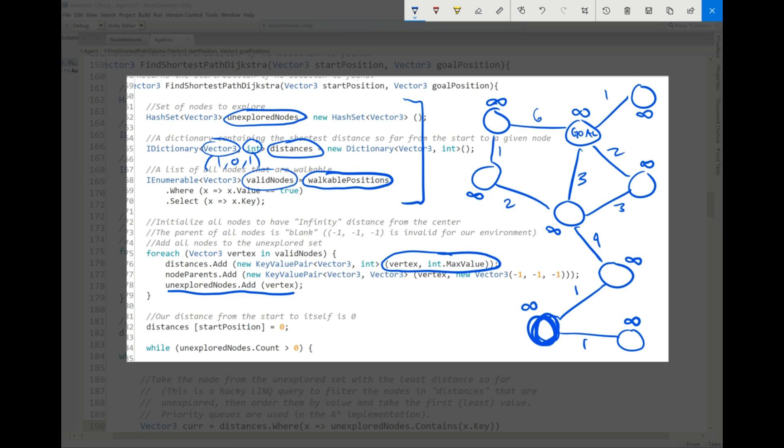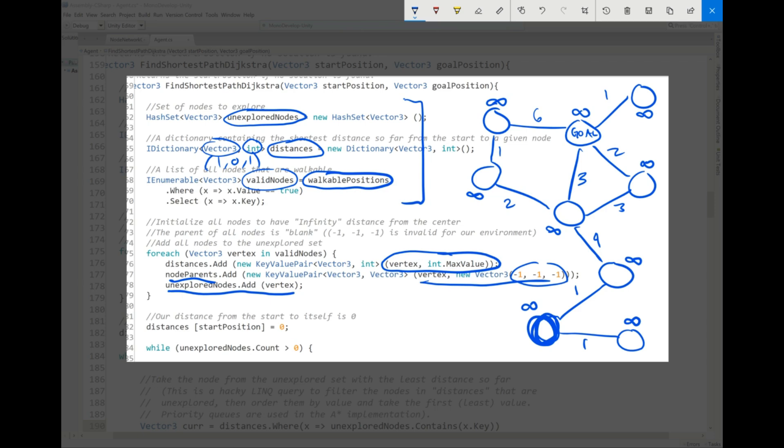Finally, I made the parents variable global for some reason. That's why you don't see it here. So the node parents, we're just going to initialize every parent to this kind of null value. And in our environment, this is invalid. In others, that could be a totally valid position for a node to be at. So we're just setting all of the parents to null essentially, because we haven't found any paths yet. And then finally, to start, our distance from the start to itself. So this distance right here is zero. So we're going to erase this infinity sign. We're going to say, okay, the start is zero.